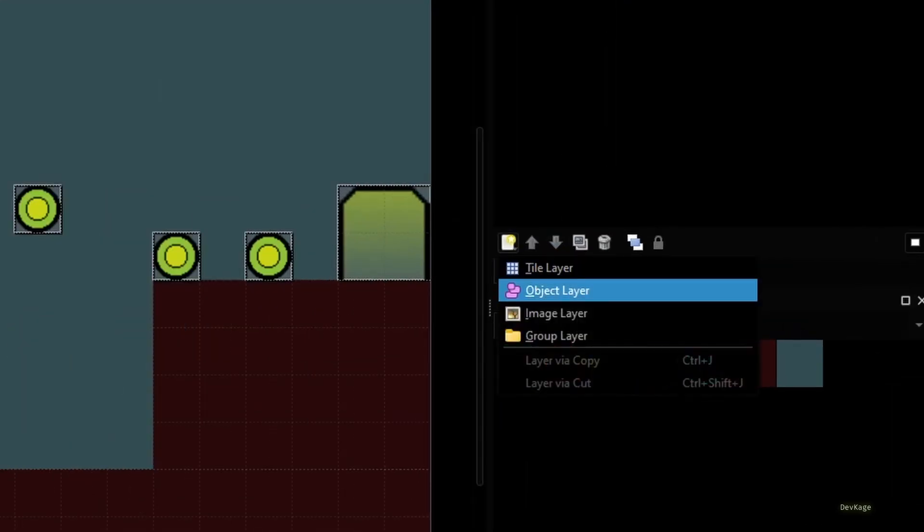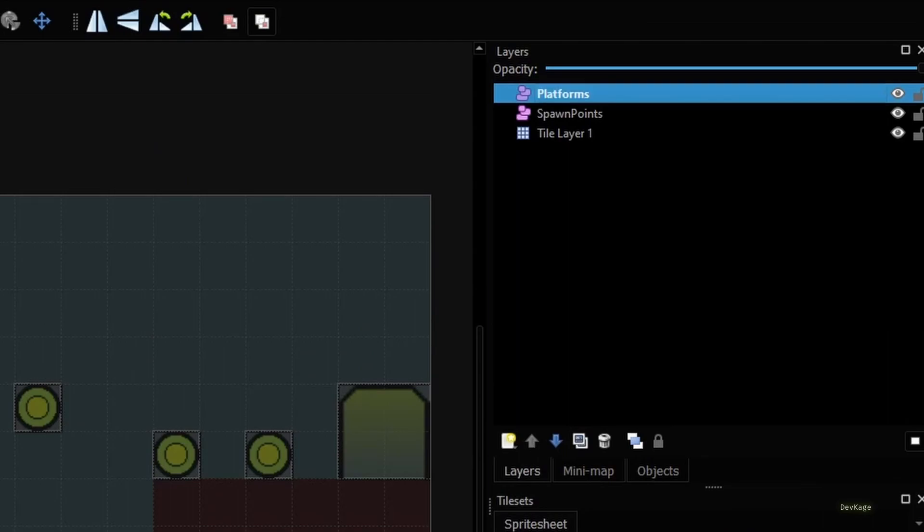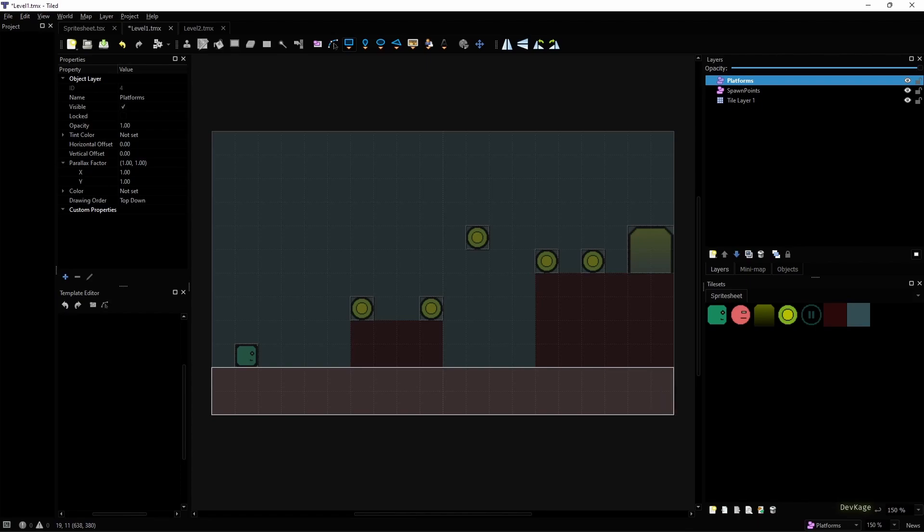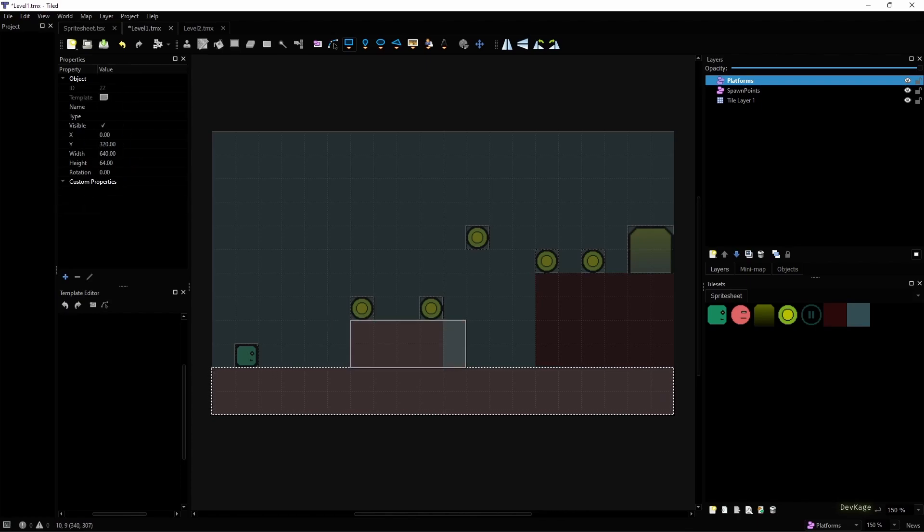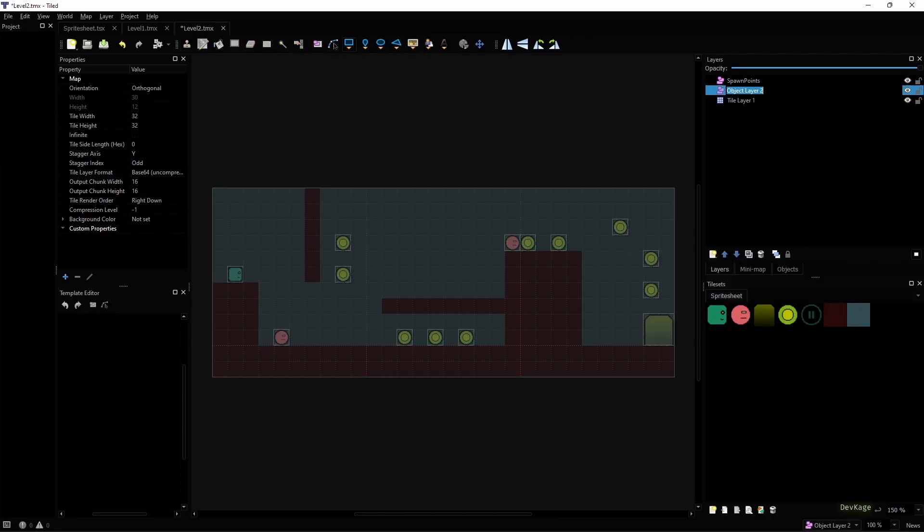I am again going to use an object layer. This time I'll name the layer as platforms. In this layer I'll just create multiple rectangles to cover all the platforms.